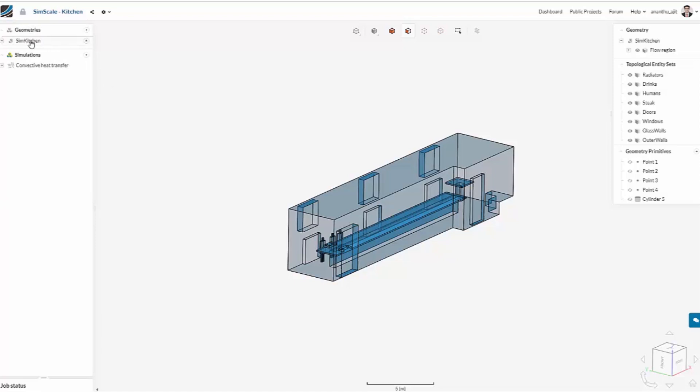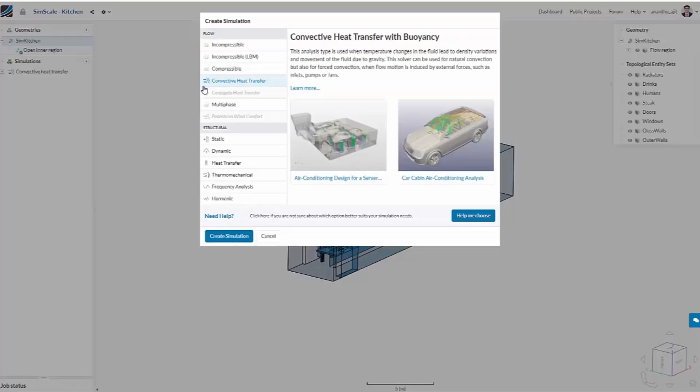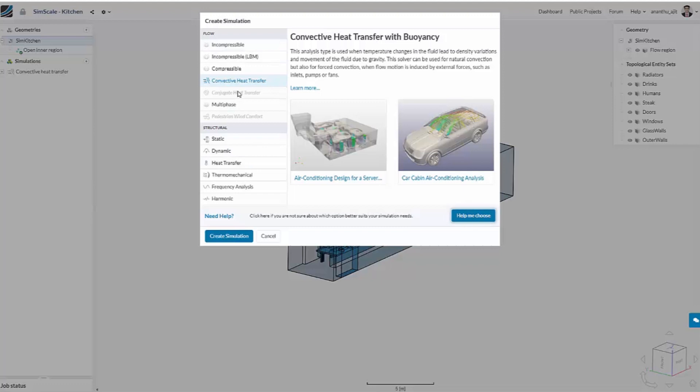By clicking on the geometry on our platform, we can simply create a simulation, and this brings you a list of all the analysis types we have, from fluid dynamics to structural analysis. In this case, we are interested in convective heat transfer for temperature changes and density variations in the fluid.